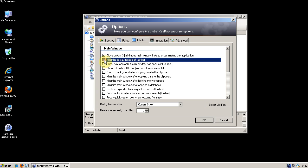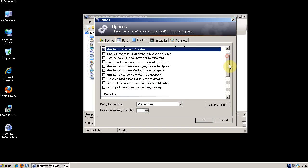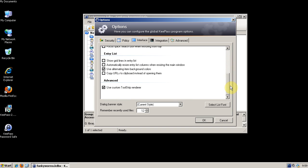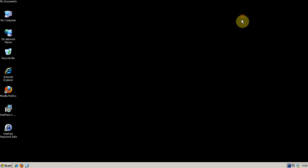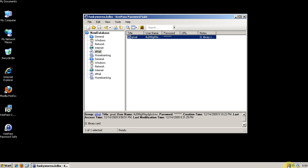And minimize the tray instead of taskbar. And there we go. So I'm going to close it here. It minimizes it down here.